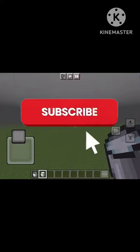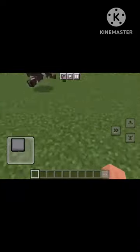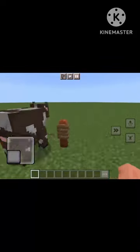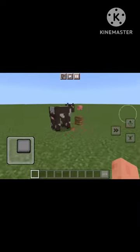Thanks for watching, please subscribe, and please join the channel membership, which is $3.